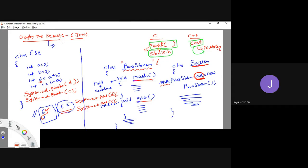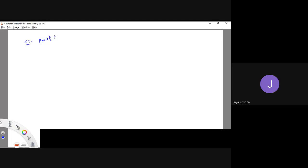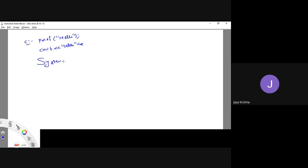So the display statement in Java is System.out.println or System.out.print. In C language, if you write printf("hello"), it is going to print the word hello. In C++, you write cout << "hello". Coming to Java language, you write System.out.print or System.out.println.